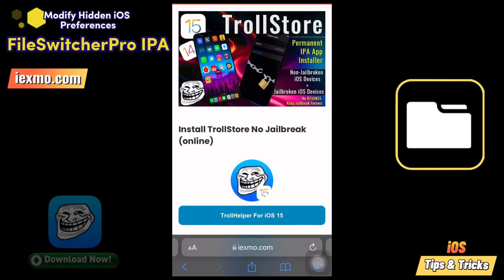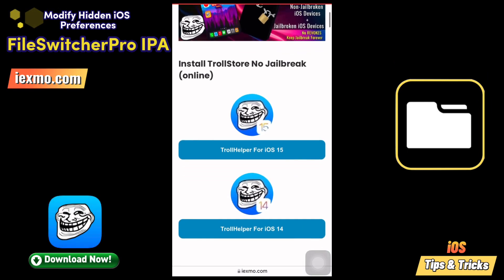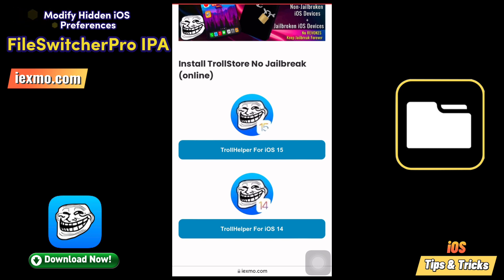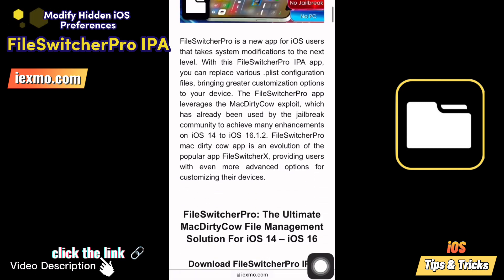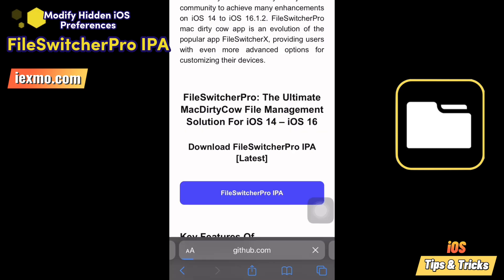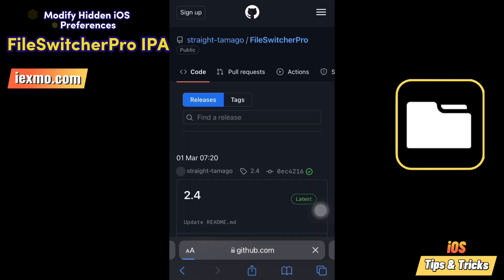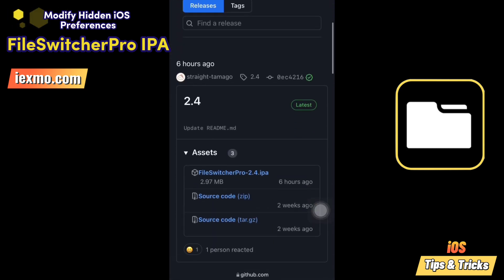Let's see how to install FileSwitcher Pro via Trollstore. First, go to ixmo.com and install the Trollstore IPA installer. Then go to the ixmo FileSwitcher Pro page and download the FileSwitcher Pro IPA file.